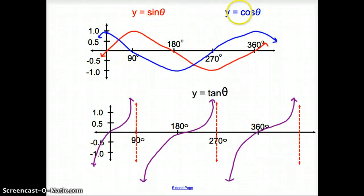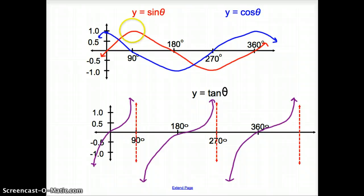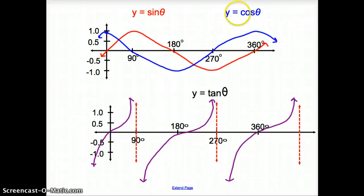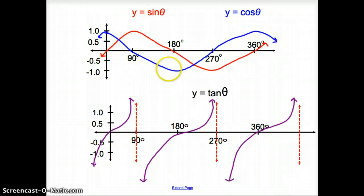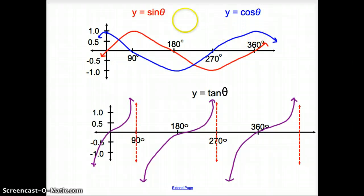Now we're going to look at the sine and cosine graphs. The sine graph is in red and follows the top of the curve — it goes up to 1 at 90 degrees and goes through 180. The cosine graph starts at 1, goes through 90, goes down at 180, and then repeats at 360. Both sine and cosine repeat at 360 degrees.